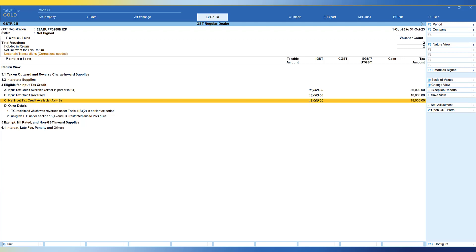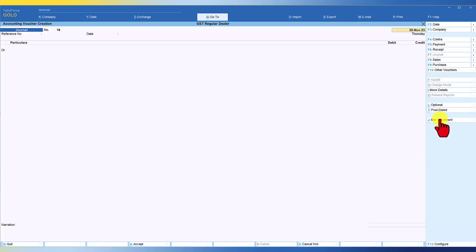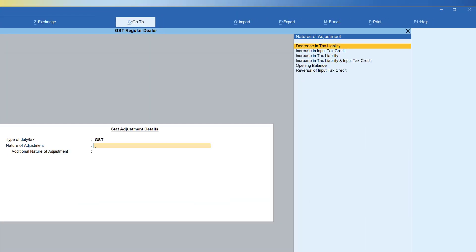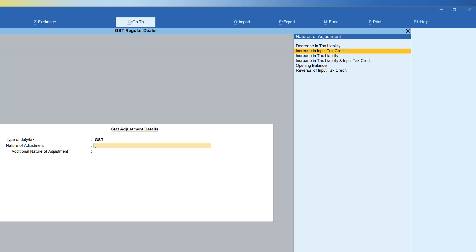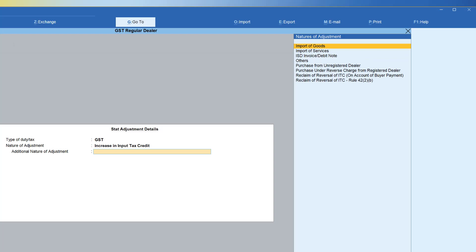Now let us take example 2. Let's say this dealer has now made the payment to the supplier in the month of November. Since he has cleared the liability, the law very clearly specifies — Rule 37 says that if you have made the payment to the supplier and if you have reversed the input tax credit, you are now eligible to reclaim the input tax credit in the month where you have made the payment. So now as per our example, the dealer has made the payment in the month of November and we are going to reclaim the input tax credit. Pass a journal entry and select the appropriate adjustment flag. Change the date to 30th of November and again select stat adjustment. The type of duty or tax is towards GST and now the nature of adjustment is 'Increase Input Tax Credit,' meaning we are reclaiming. When you click on increase input tax credit as the nature of adjustment, you will have additional nature of adjustment — select the appropriate one.